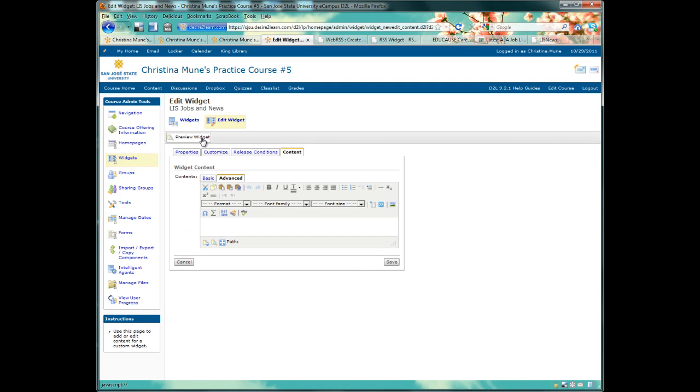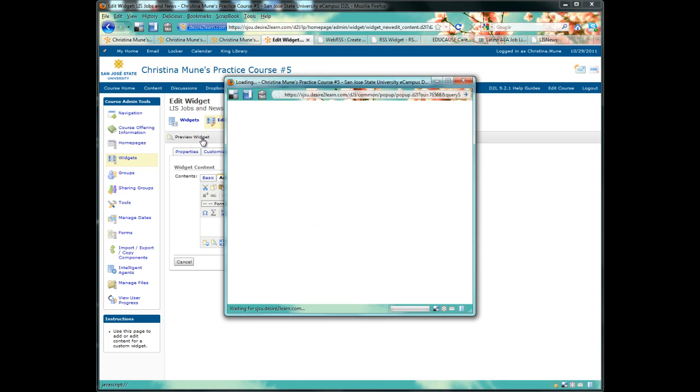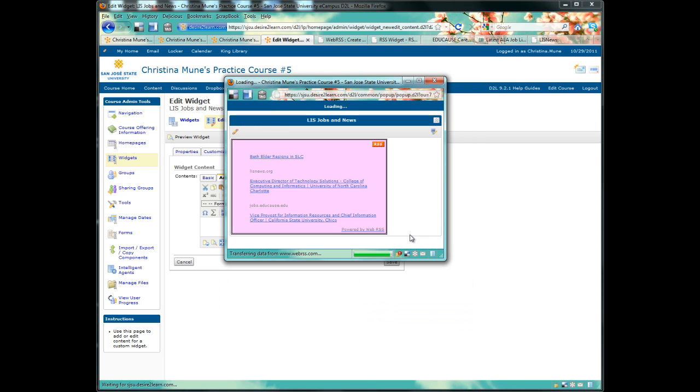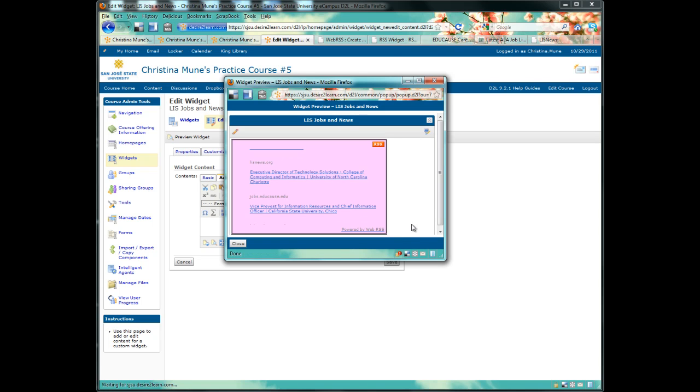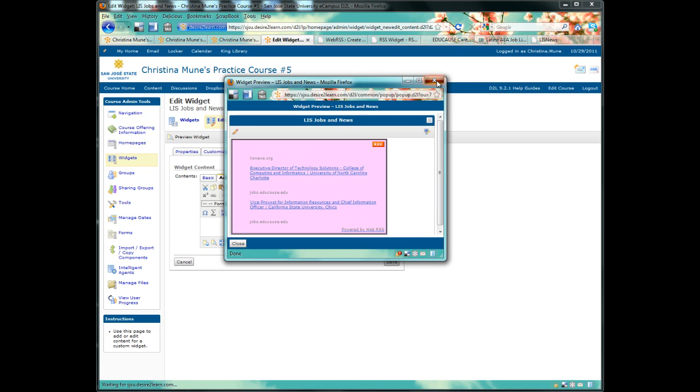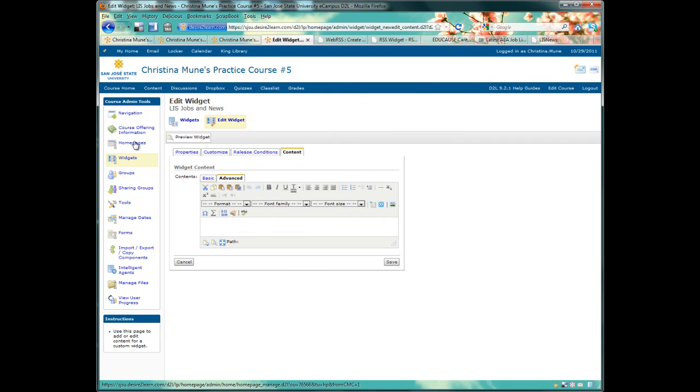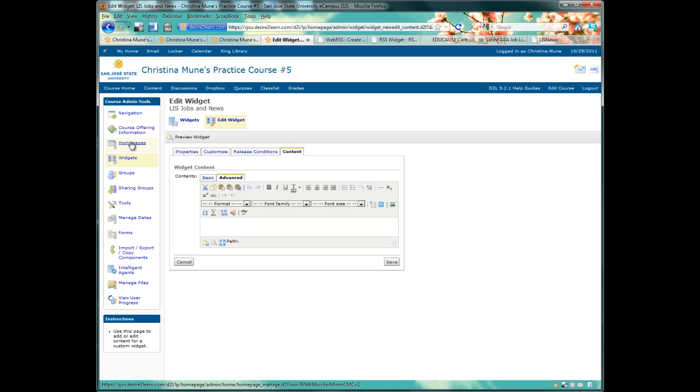So if we preview our widget now, we'll see the background is pink. The only thing we have left to do is add this widget to our D2L homepage.